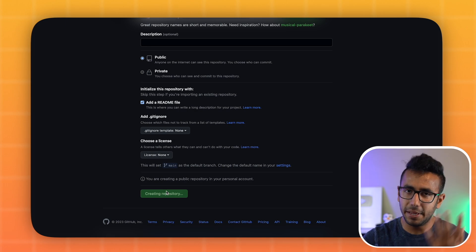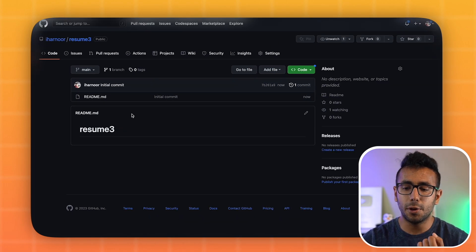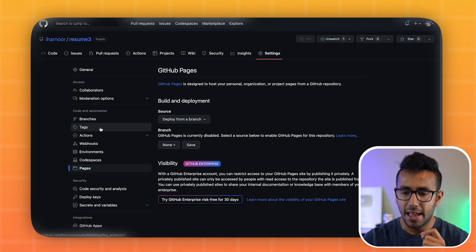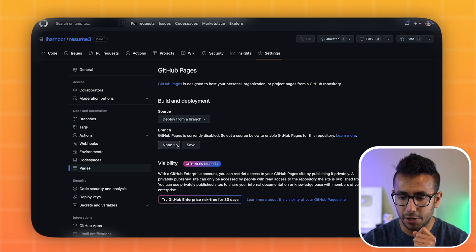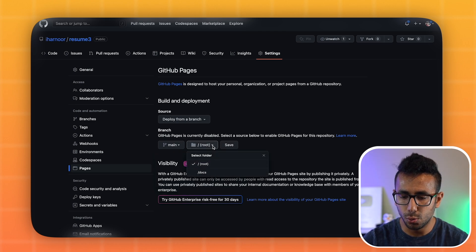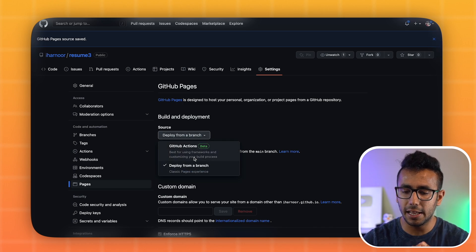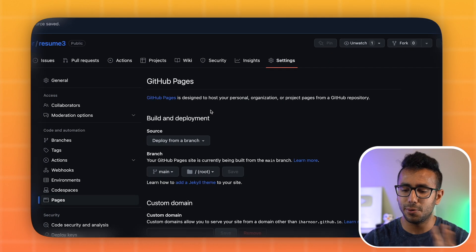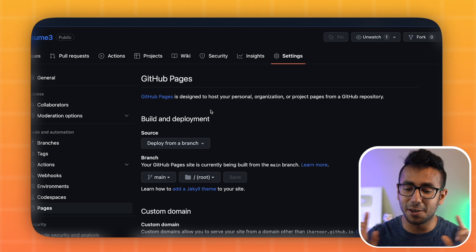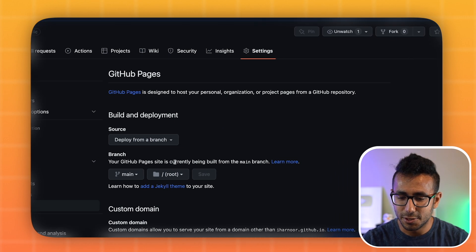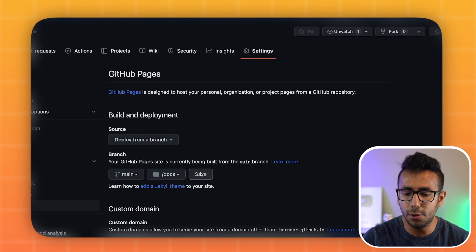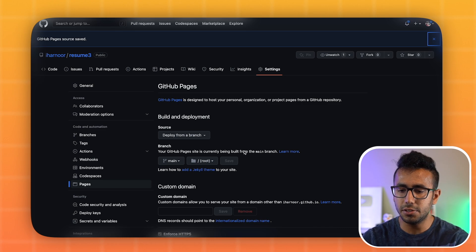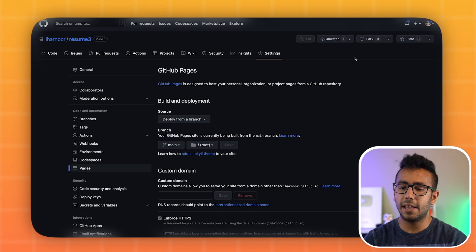The project is ready. Now go to Settings, then Pages, select 'Deploy from branch,' choose the main branch and root folder, then click Save. The site will take one to two minutes to deploy. If there's a problem, you can toggle the deploy target to 'docs' and then back to root and save again to refresh the deployment.